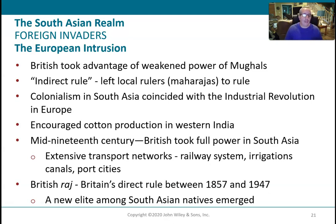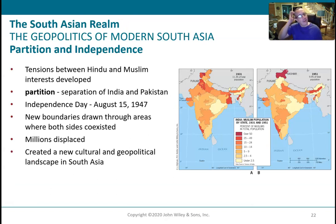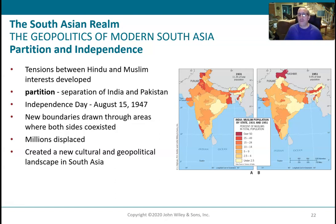Colonialism also helped bolster the caste system — certain people being more privileged than others. Even though they have that caste system, this is an extremely poor part of the world. Most of the Indian people are below the poverty line.